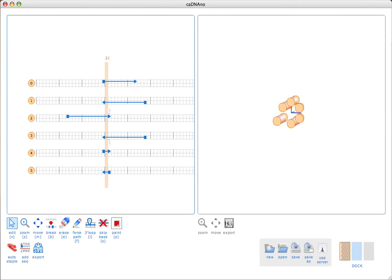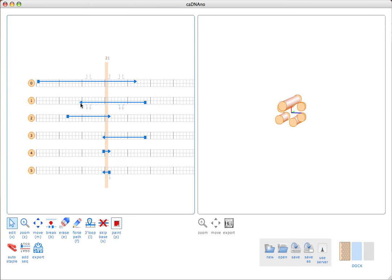Our goal is actually to choose a continuous route for the scaffold path and then generate a list of staples that will force the scaffold to adopt that configuration in the test tube. We can extend the scaffold in a few different ways. We can drag these breakpoints back and forth, or we can option-click on the breakpoints in order to send them to their extreme boundary.